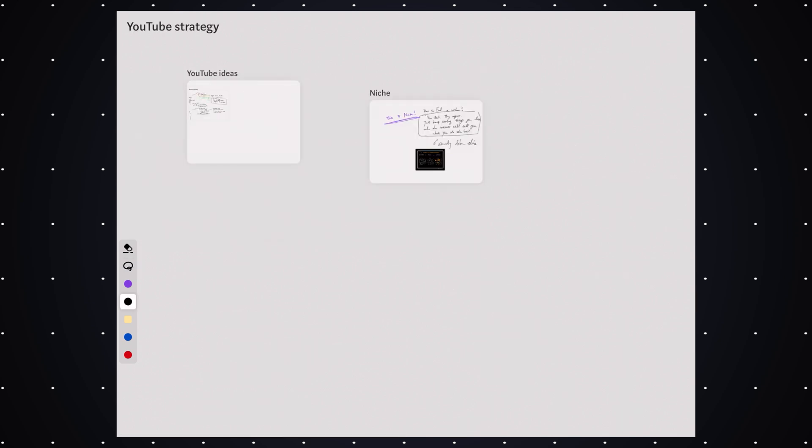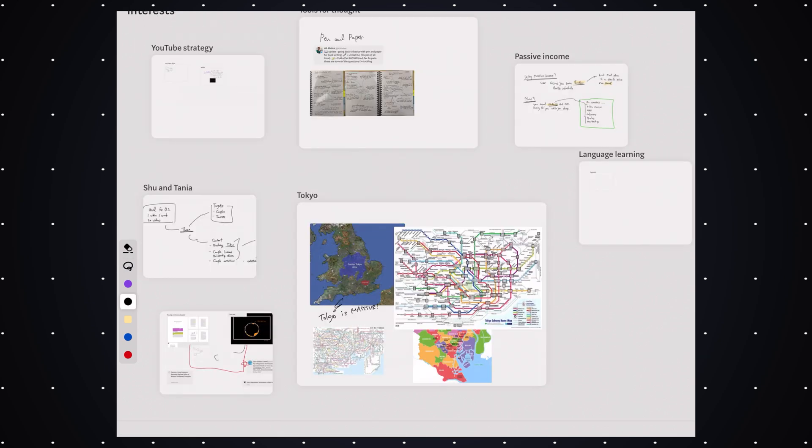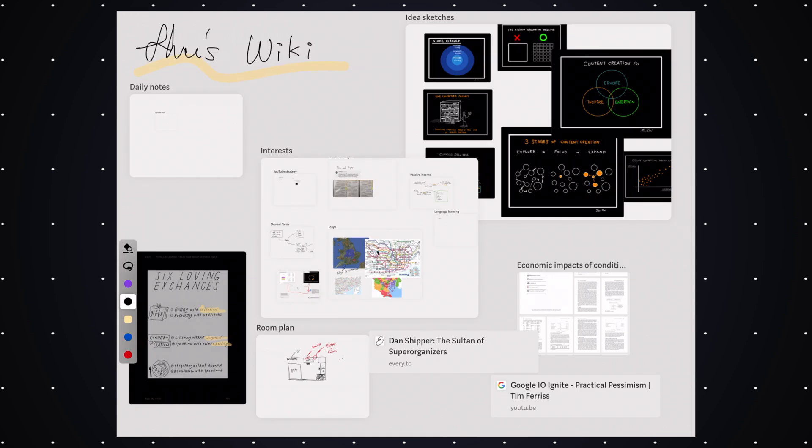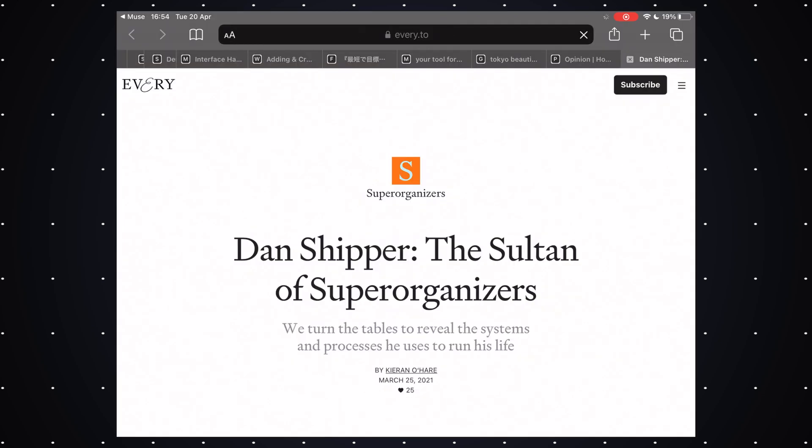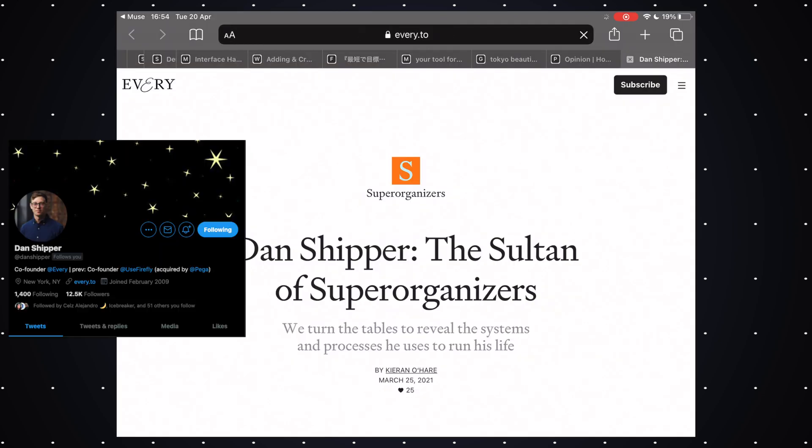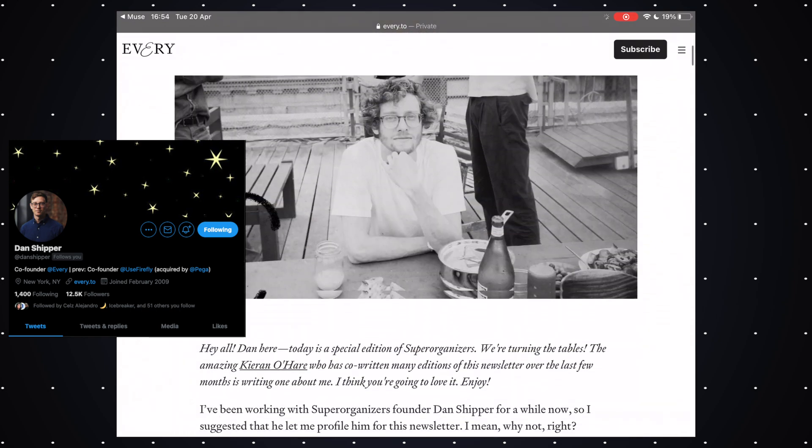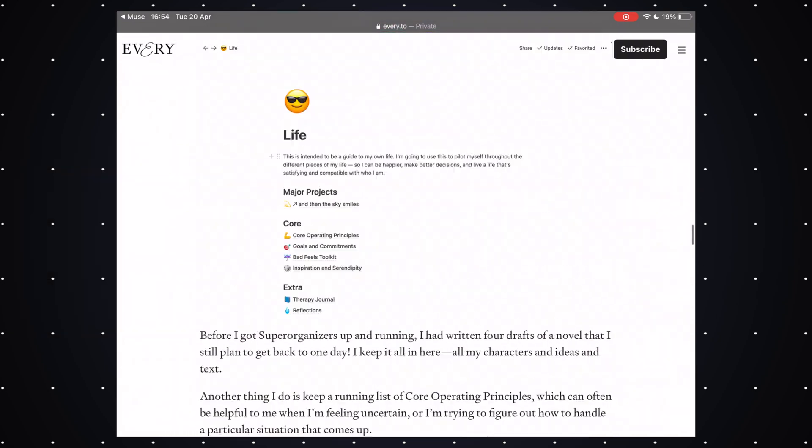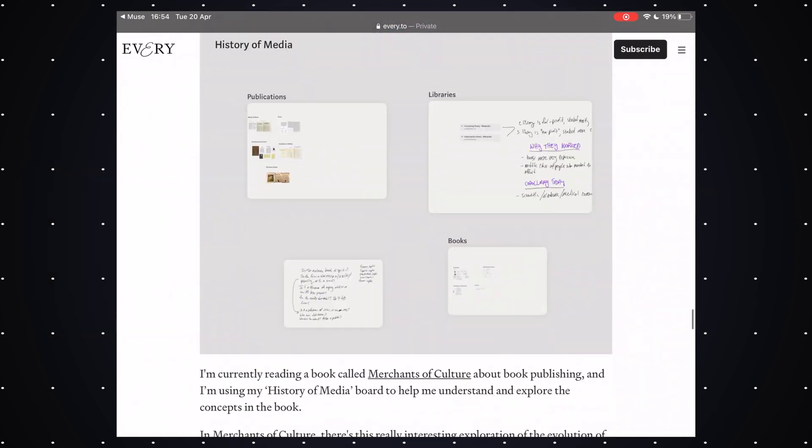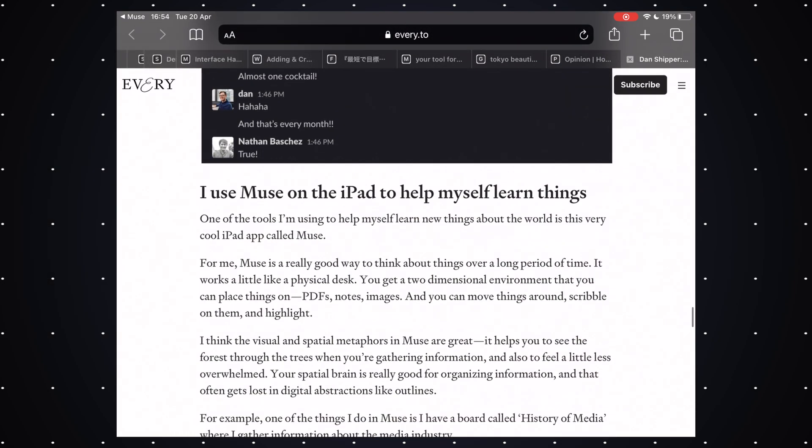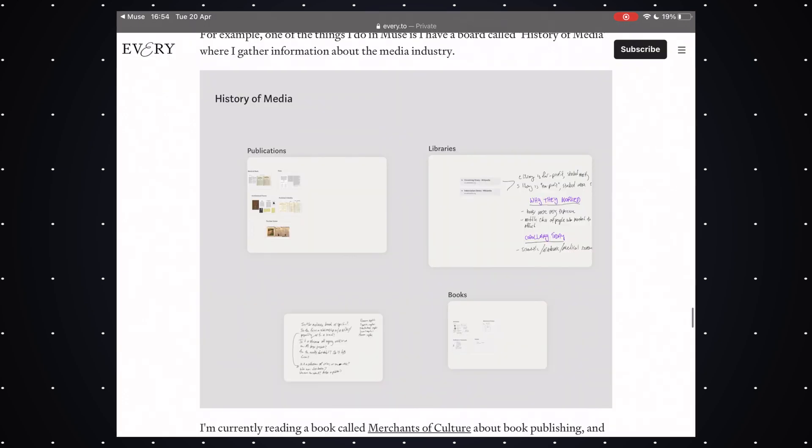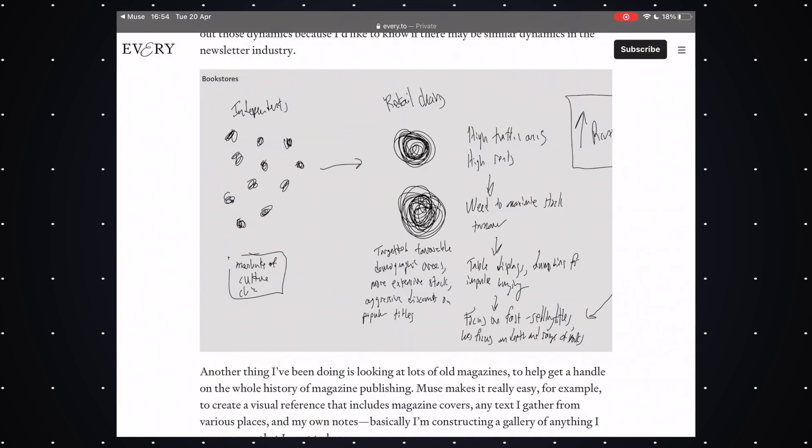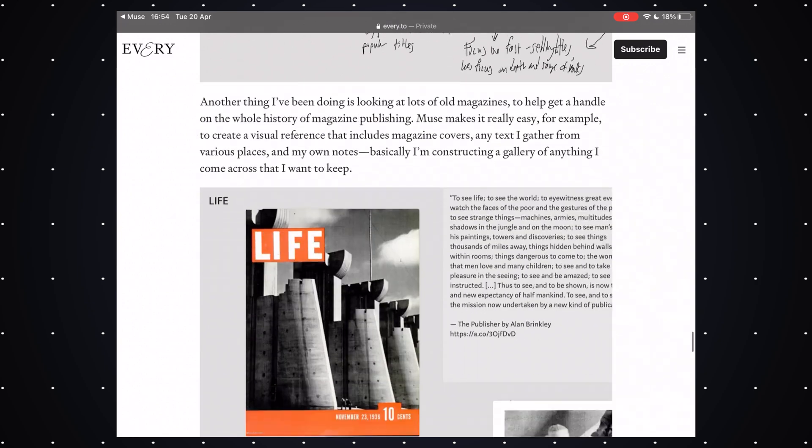Another use case of Muse is for studying. To be honest, I was using Muse mainly for brainstorming ideas. But then I read this article on Super Organizer and how Dan Shipper, who is my favorite writer, uses Muse for studying. And I thought it was really cool. He likes to use pen when he's learning new things and he uses it for learning media history and the books he reads.